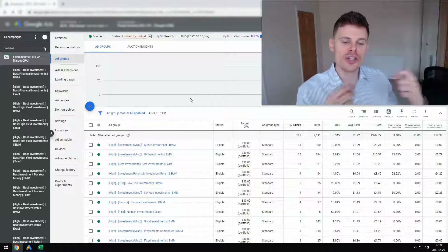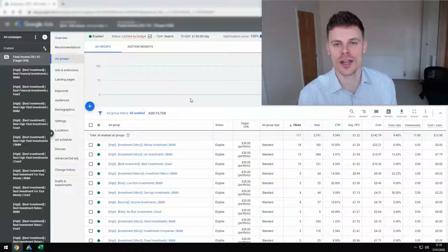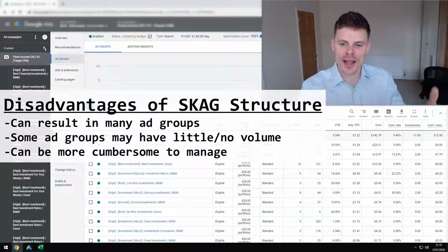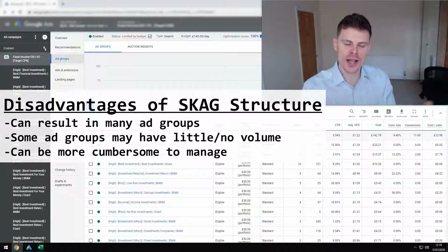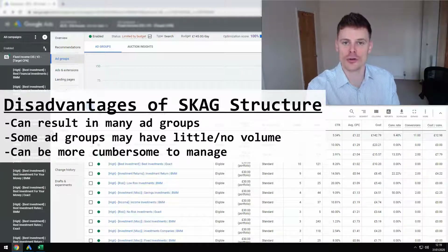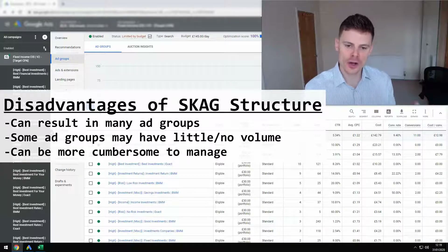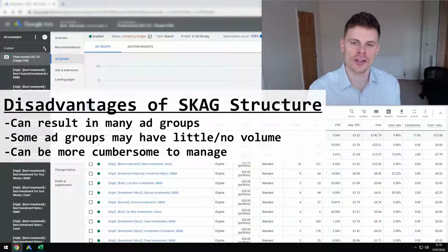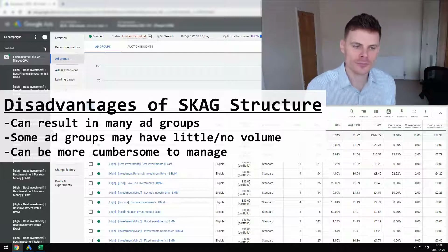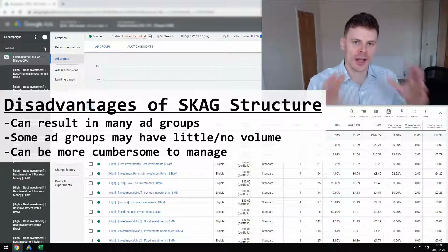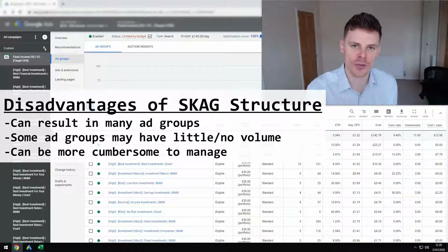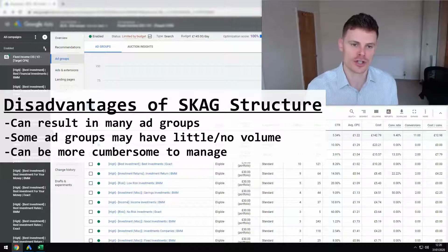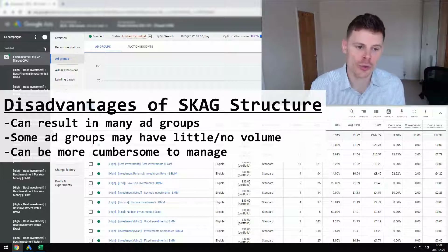It can be a good structure for people who are new to Google Ads because of how easy it is to set up. However, the disadvantages are that there can be quite a lot of ad groups. Some of those keywords which have their own ad group may not get a high volume of impressions and clicks, so you could end up with many ad groups not generating a high volume of data. That's not always the best way to structure your account because it can make it more difficult to adjust your bids and see where performance is doing best. It can be quite cumbersome having very many ad groups.